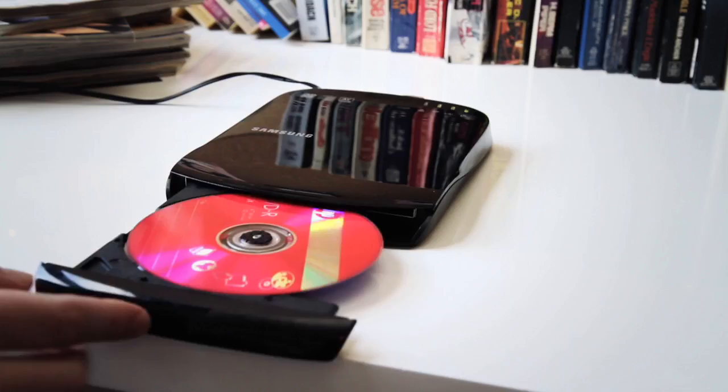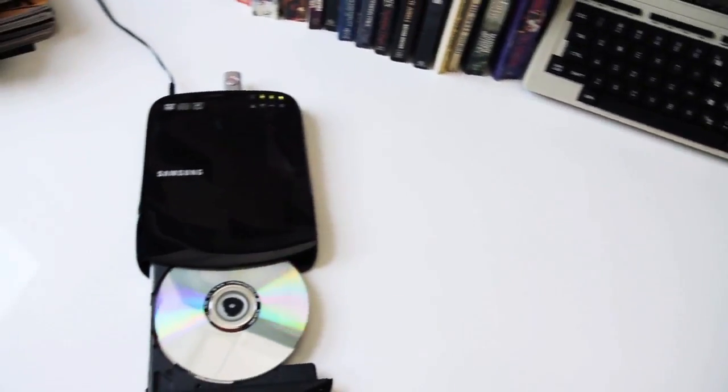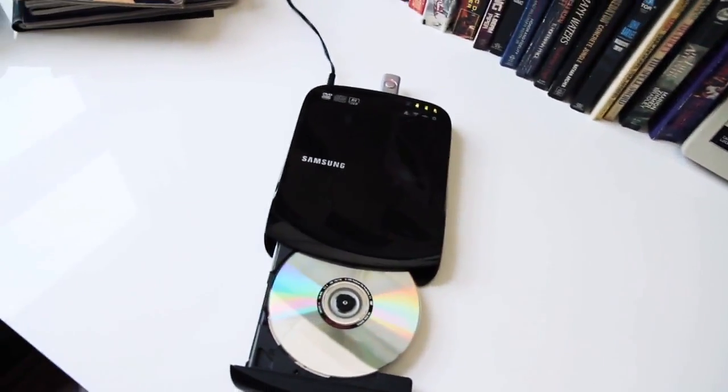You can burn CDs and DVDs or just play things back, and it works pretty seamlessly just like an internal drive would.